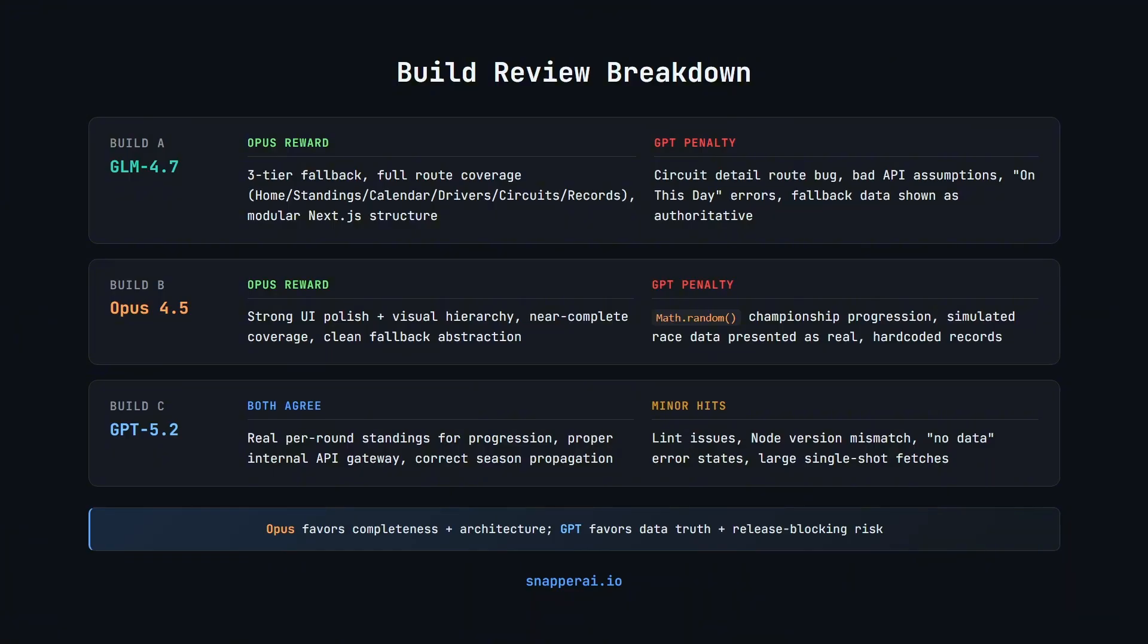GPT on the other hand crushed it for trust issues, a runtime breaking bug in the circuit detail route, incorrect API assumptions, the on-this-day data handling and fallback snapshot data presented as authoritative without validation.